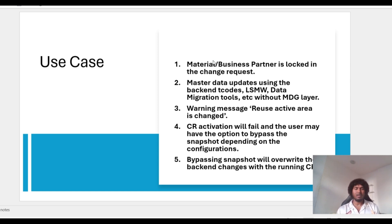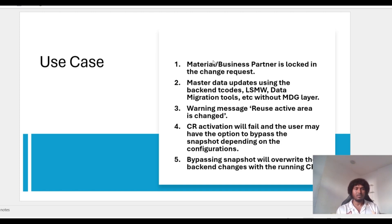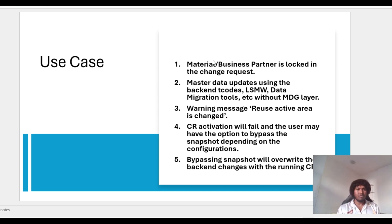At the same time, someone from the quality team or any other team is updating this master data using backend T-codes, LSMW, Data Migration Cockpit, or even MUST T-codes. When the business user clicks on the check button in the change request, they will get a warning message saying there is a change in the reuse active area. Depending on your workflow configuration, CR activation will fail, and the business user has two options: reject the CR, or manually synchronize these changes in the running CR.